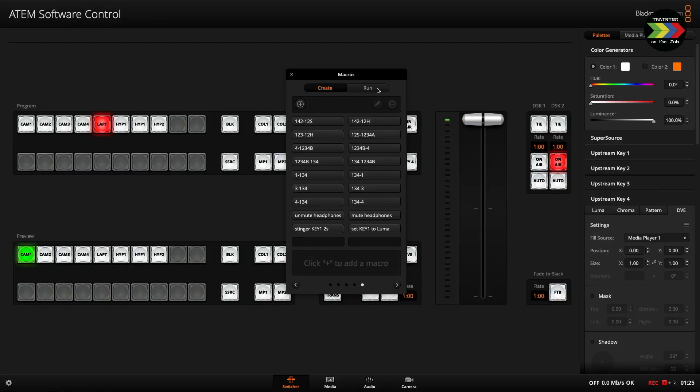Let's see how it works. Let's tap to run — tap the recall and run button and see whether we can get it working. It seems to work! That's nice. It works! That's a lot of fun.